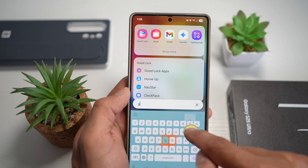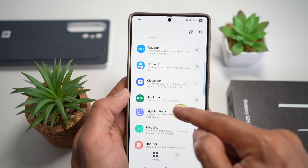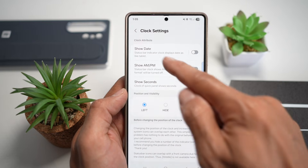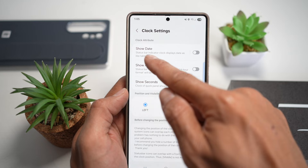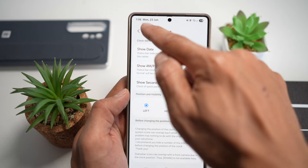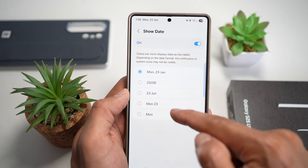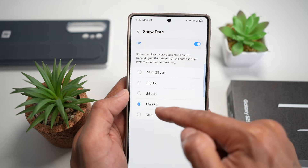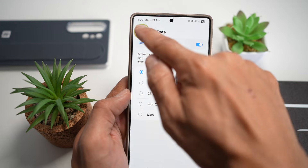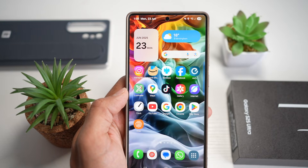To add the date feature next to your time, open up the Good Lock app, then open the QuickStar module. Turn this feature on, then tap on clock settings and find the option to show date. The status bar will display the clock with date, like a tablet. Turn this feature on and you'll see your date at the top left. If you tap on it, you can change the date format — make it smaller, or show only the day and date. Choose your preferred option, then go back and press home. Now you have your date set on your Samsung S25 Ultra home screen.